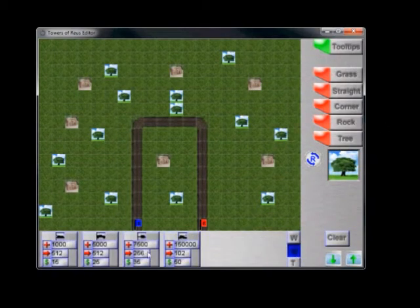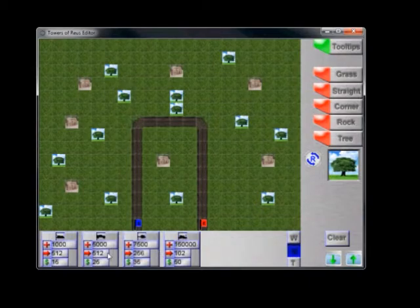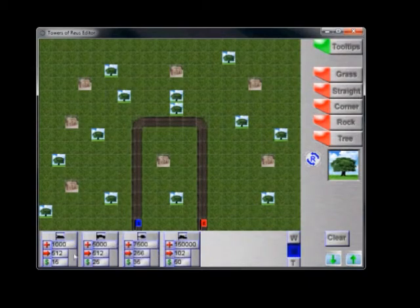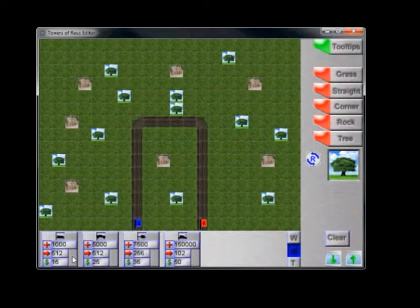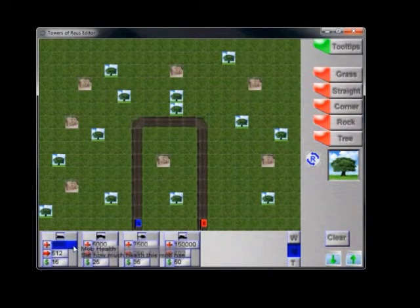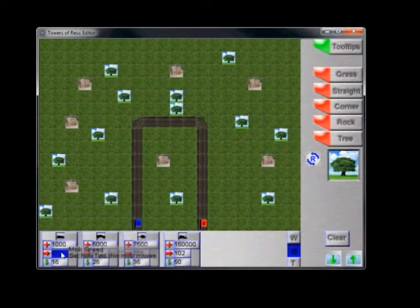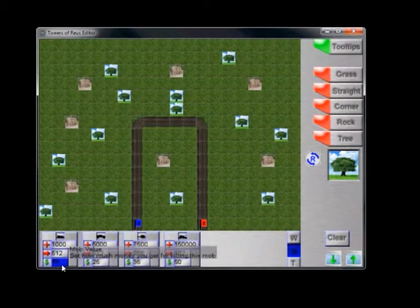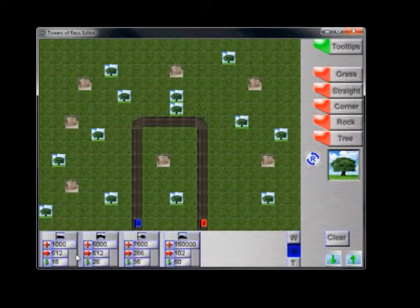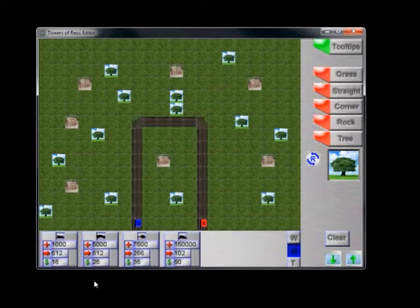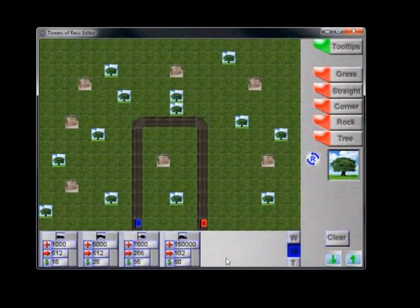So let's define more information about our particular mobs. So our hovers, default, have 1,000 health. But let's say I wanted to make them really difficult and I wanted to give them 200,000 health. I could define that here. This is the amount of speed. And this is the amount of money that it rewards if you destroy that particular mob. So this defines all the different attributes for our mobs.